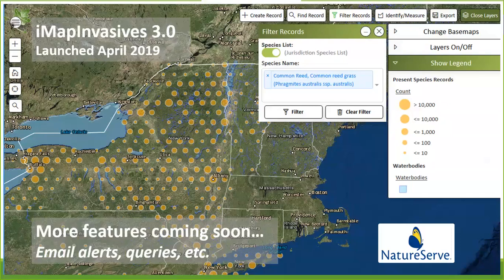IMAP Invasives 3.0 launched in April and there are a lot of additional features coming. We wanted to make sure we got something out in time for the field season. It has all the data entry components and also very basic map filtering and navigation, but there will be more coming. Email alerts and detailed queries from IMAP 2 are being rebuilt — just hold tight, we'll get those out in the next couple of months.